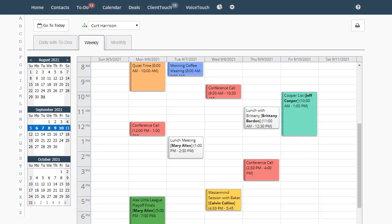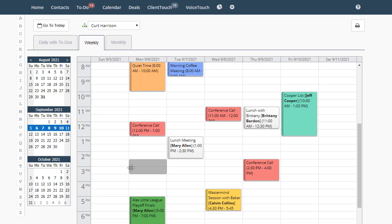In the weekly view you can make, rearrange, and extend appointments the same way you can in the daily view.